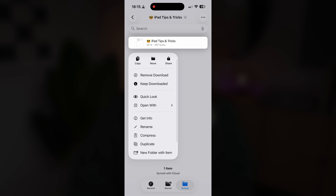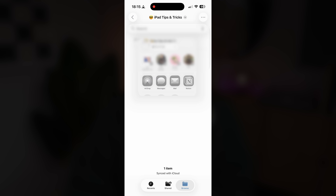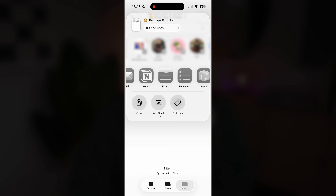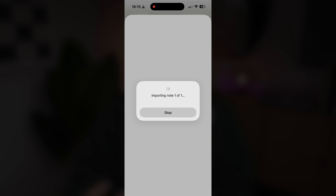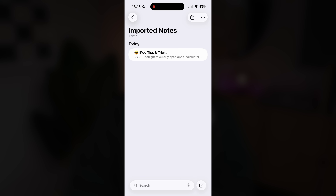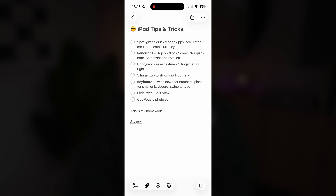To import, it would be the opposite — go to your files, find the Markdown file, and share that with Apple Notes to import it and create a new note.